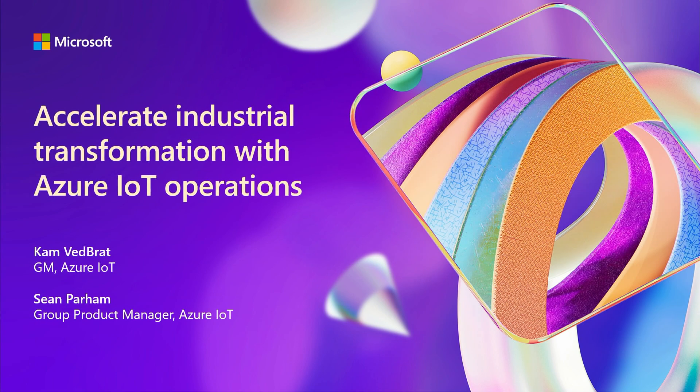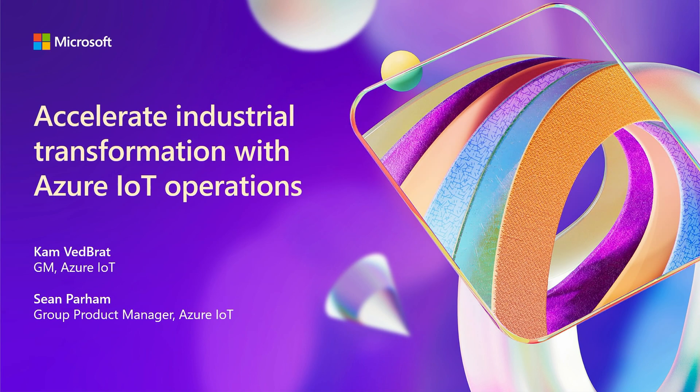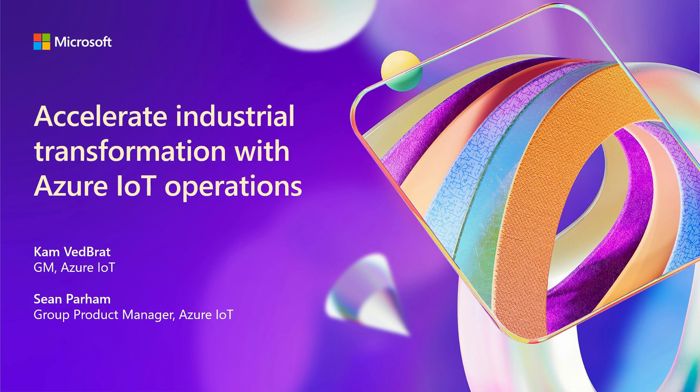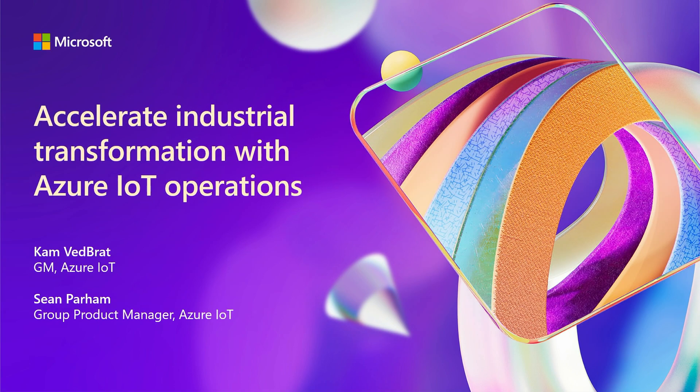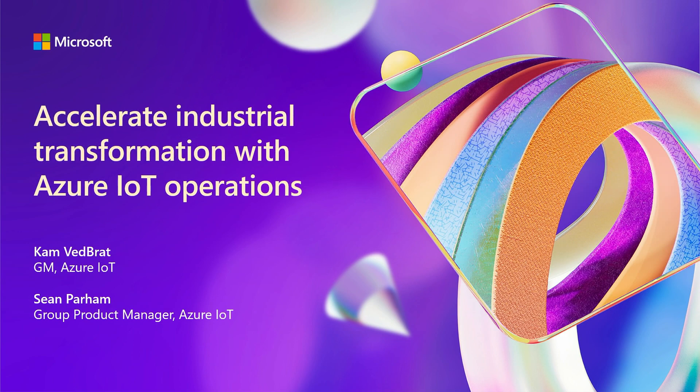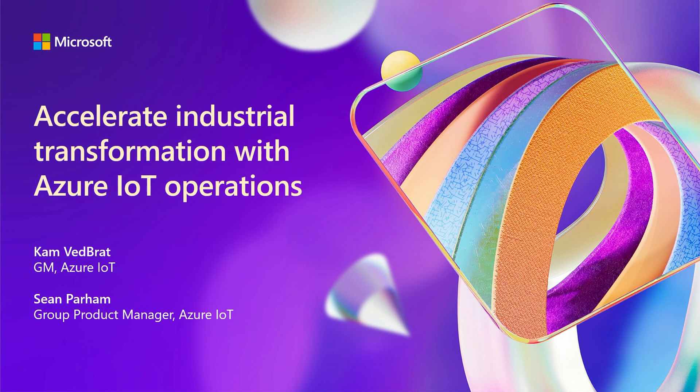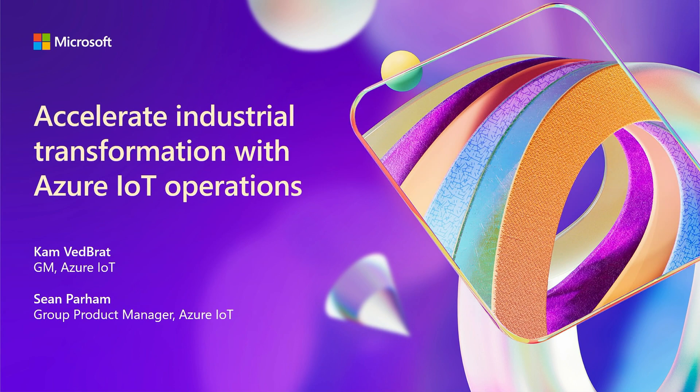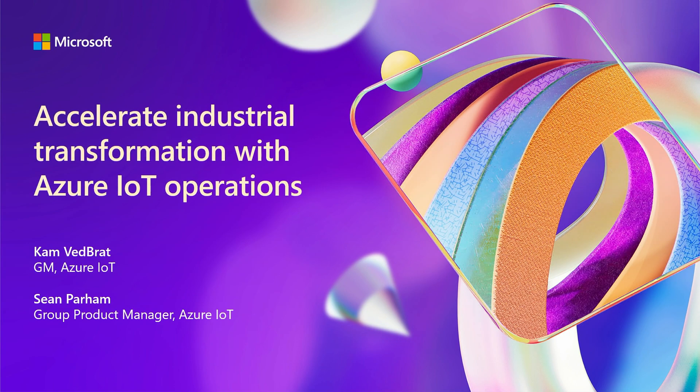We're going to get started. Thank you so much for joining us here at Ignite. I know it's close to the end of the day, and I appreciate you staying for one last session. This session is Accelerate Industrial Transformation with Azure IoT Operations. My name is Cam Vedbrat. I lead product management for the Azure IoT team here at Microsoft, and here's Sean.